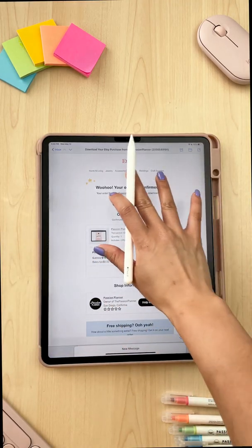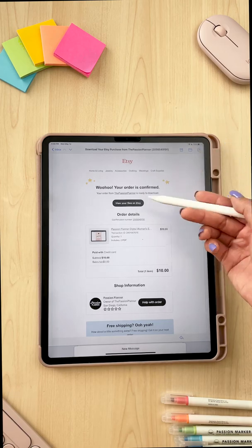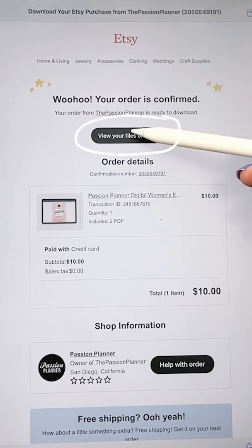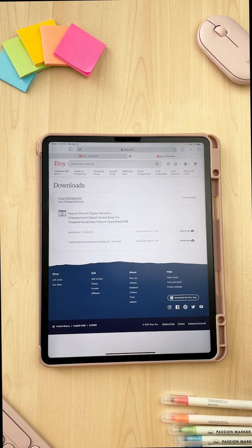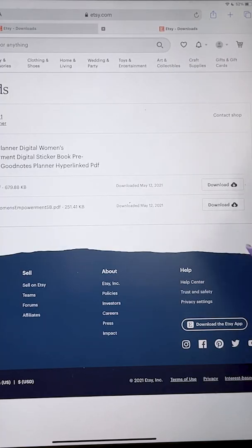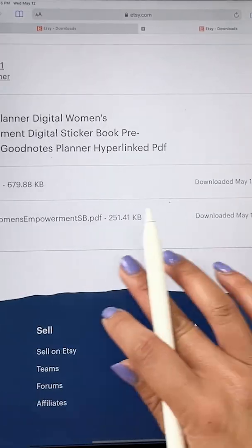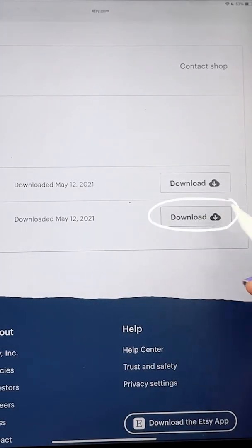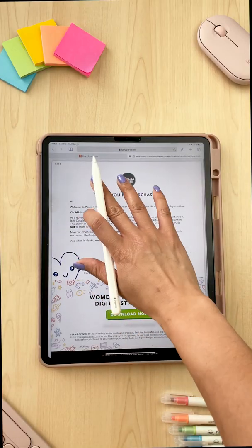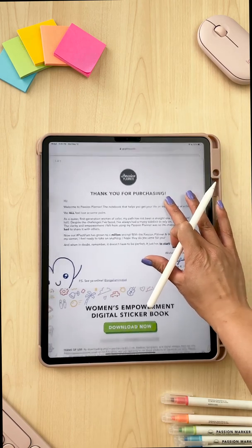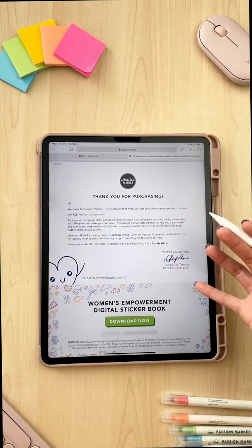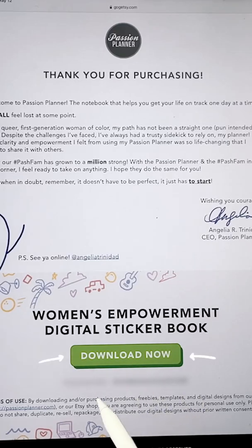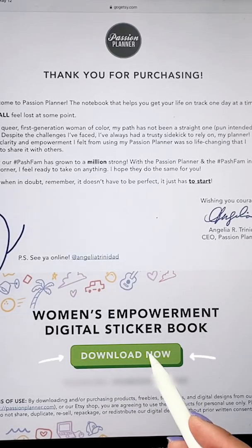Right now I've opened up my email with my Etsy purchase. I'm gonna click on view your files on Etsy. From here, I'm gonna go ahead and click on download for this Thank You Women's Empowerment PDF. Now here is a nice little thank you note from our CEO and founder Angel Trinidad. Right below that, we're gonna click download now and you're gonna want to remember this password.